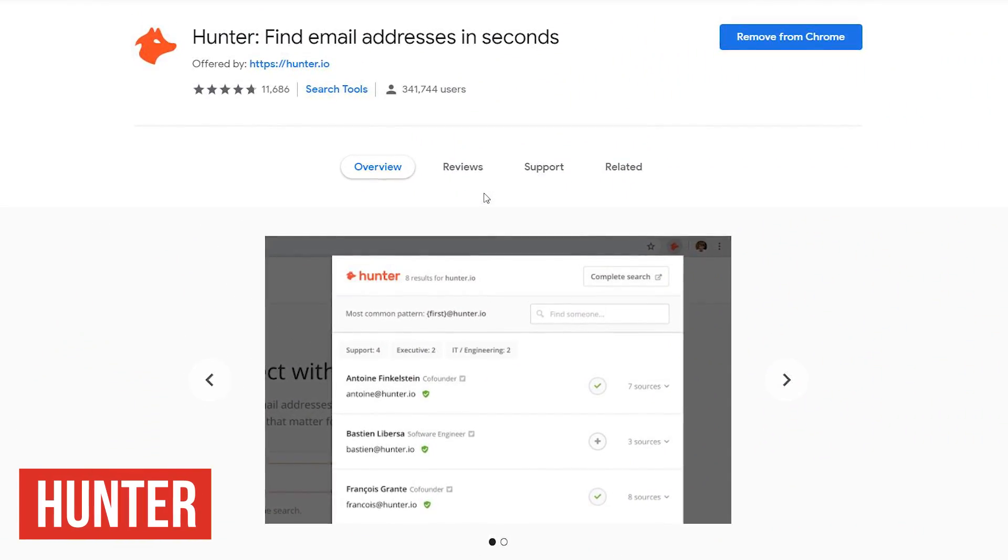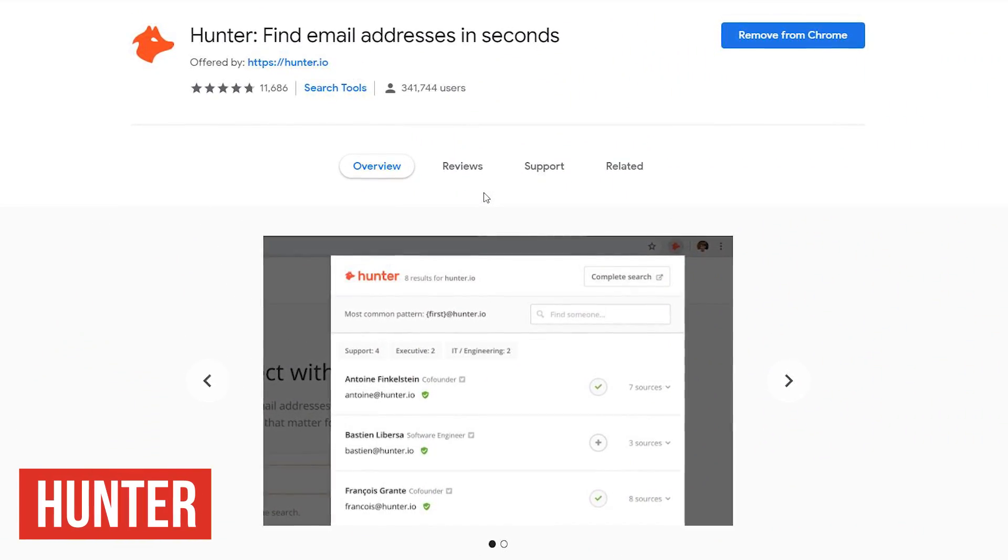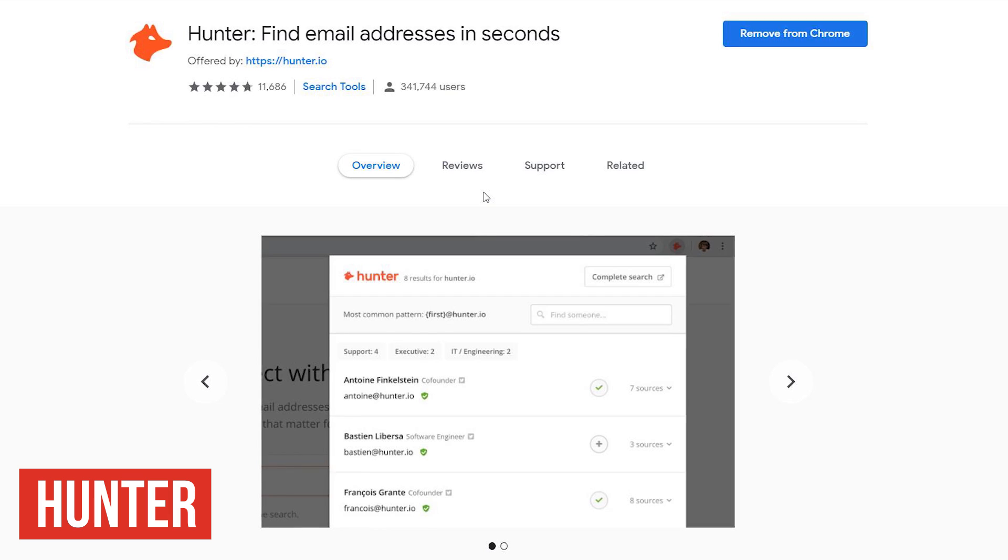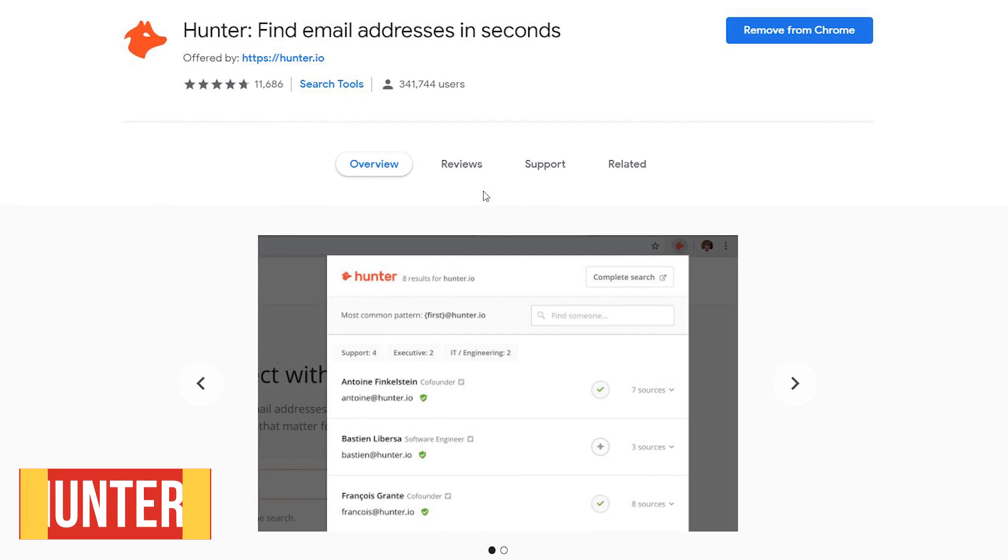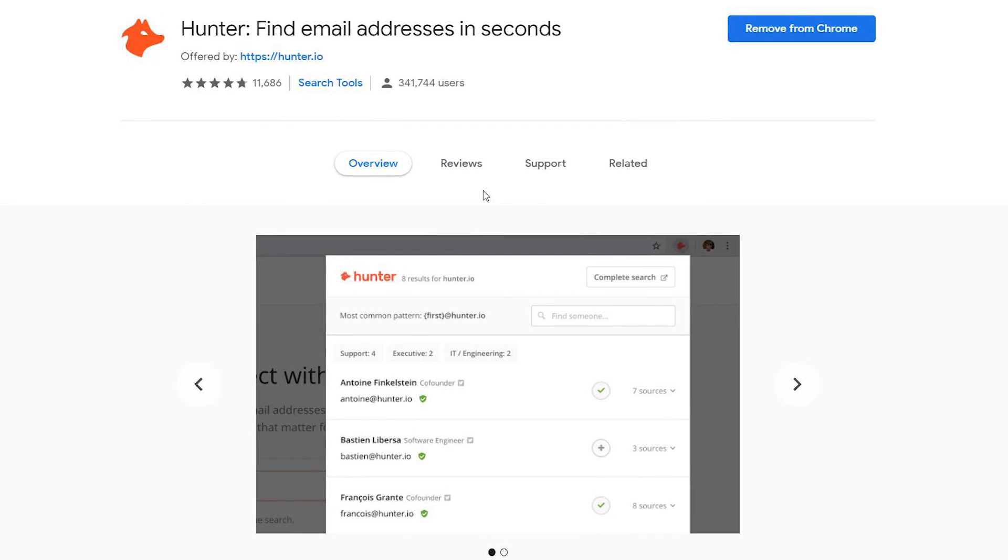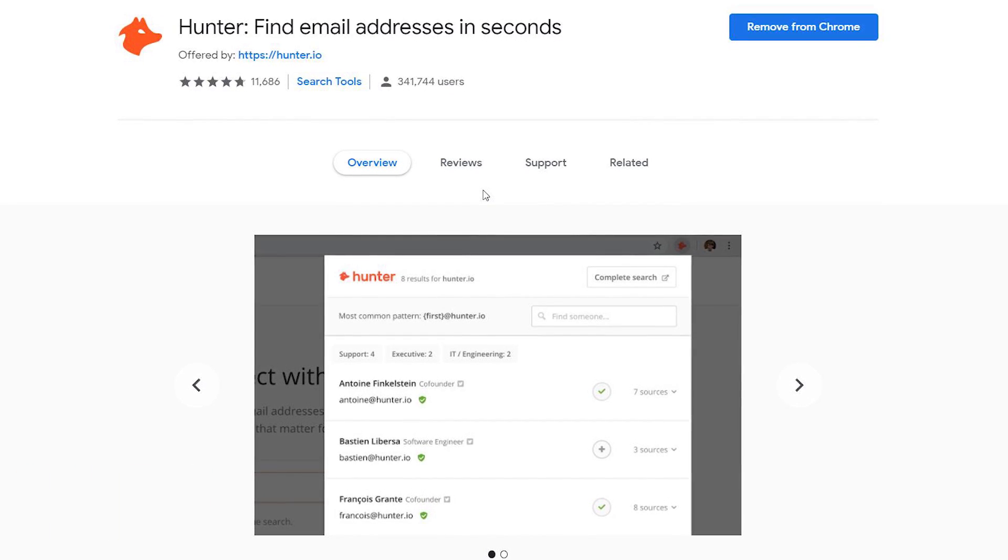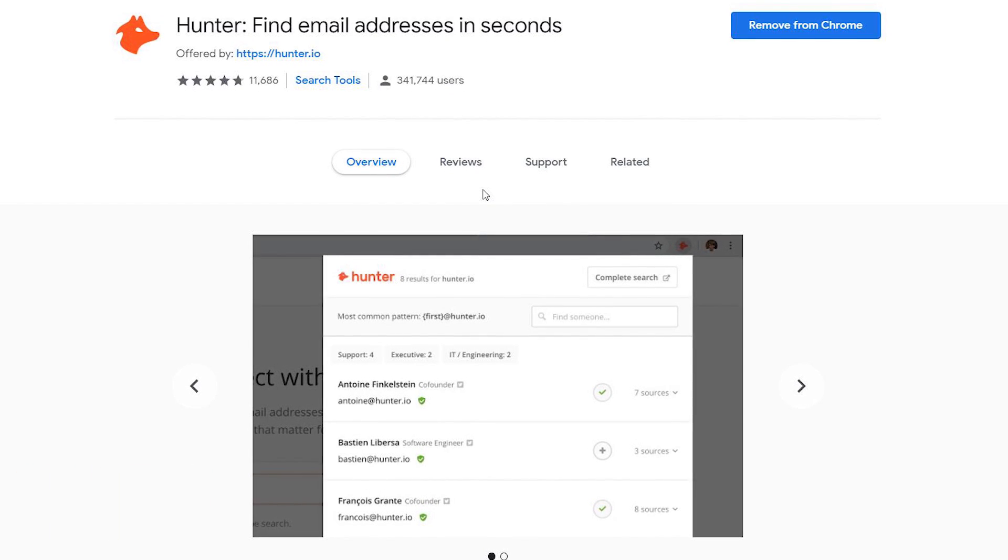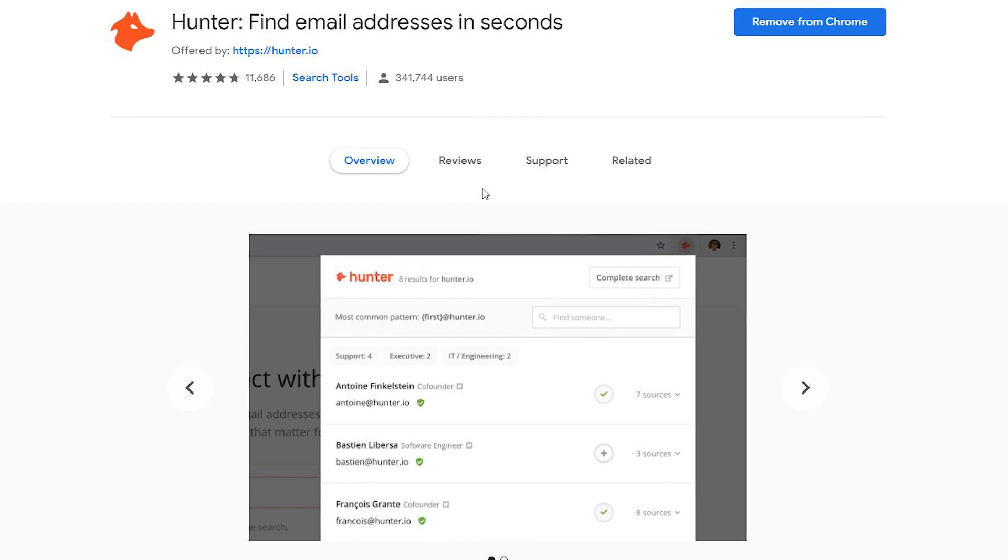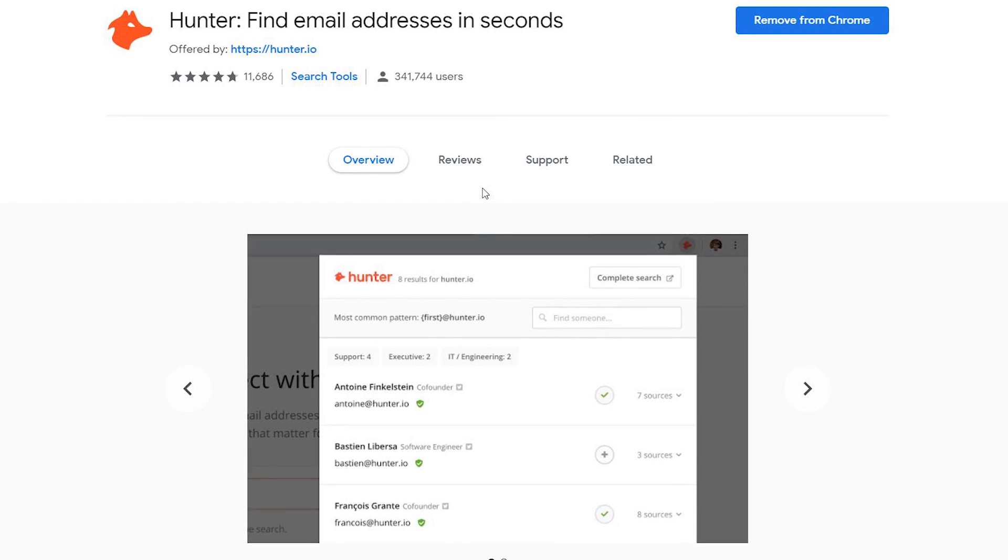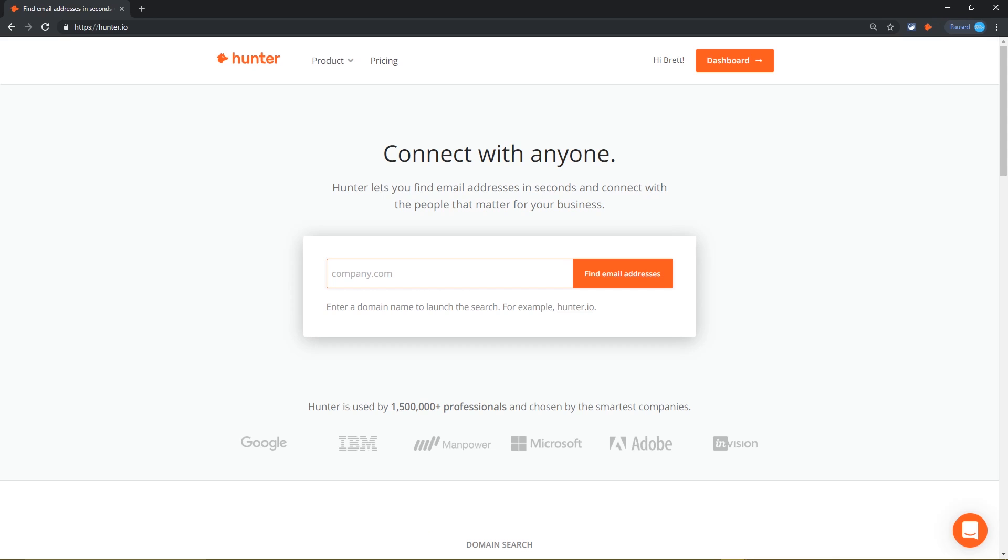Hunter lets you find email addresses quickly from just about any company on the web. This can be useful if you work in sales or marketing or in any other profession where you require a contact's email address. It's simple to use. Just go to a company's website. I'll use the Hunter site in this example. Select the Hunter icon in the upper right.